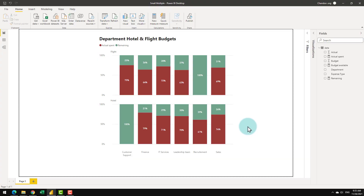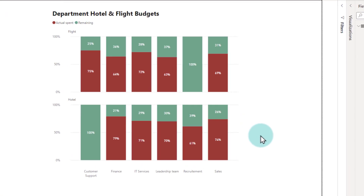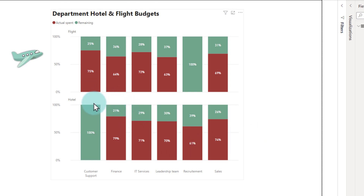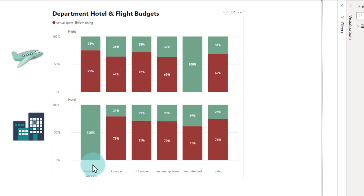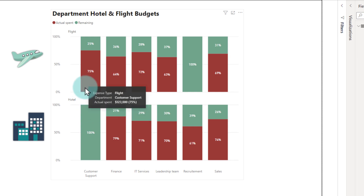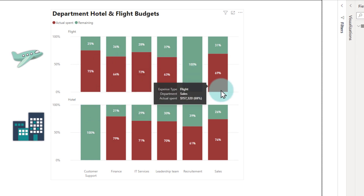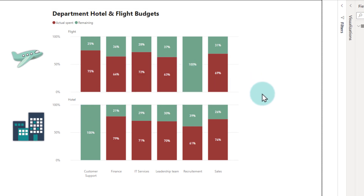Recently at work, I had to develop this Power BI visual where I need to show the departments and their expenditure, especially they're interested in flights and hotels. I used small multiples where we can clearly see the departments here, and on the Y-axis you can see the hotels and the flights expenditure.